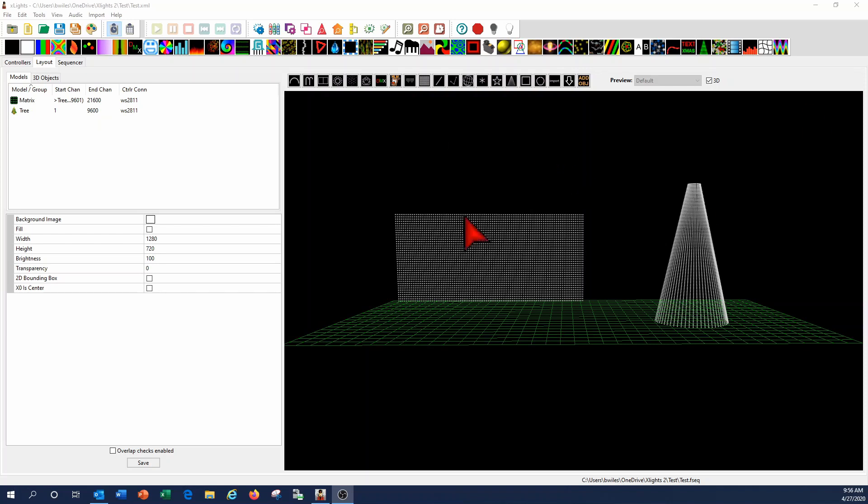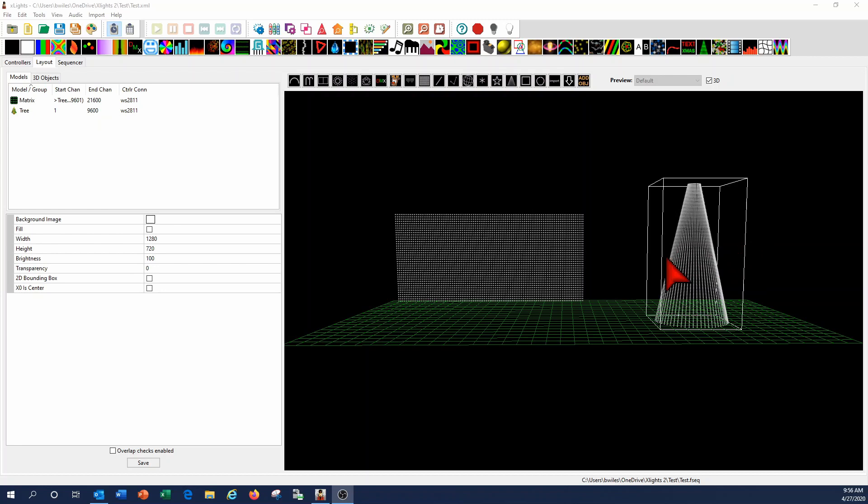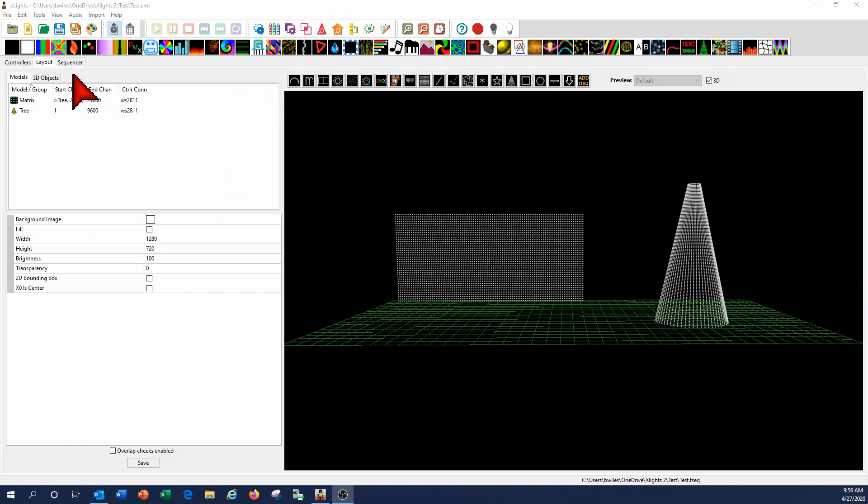So what I've got here is just a standard matrix and mega tree layout, and I'm going to show you a couple of things with a color palette and gradients to really give a different look to some of the effects that are used in xLights and when you're doing your sequencing, give your sequence a little more pop.